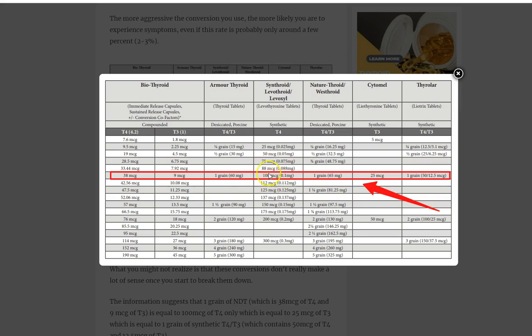But when it comes to the thyroid, they almost always prefer T4 and prefer underdosing. Here's what happens. A person, let's say you, is on 100 micrograms of T4. You're not doing that well. You're still feeling symptomatic, not feeling great. So your doctor says okay, and you convince your doctor to switch you to armour thyroid. The doctor Googles it because most of them aren't going to know this off the top of their head. They look this up, this is the chart that's provided to them. They see that 100 micrograms of T4 is equal to one grain of NDT. So they switch you to NDT, one grain. And next thing you know, you're feeling worse.